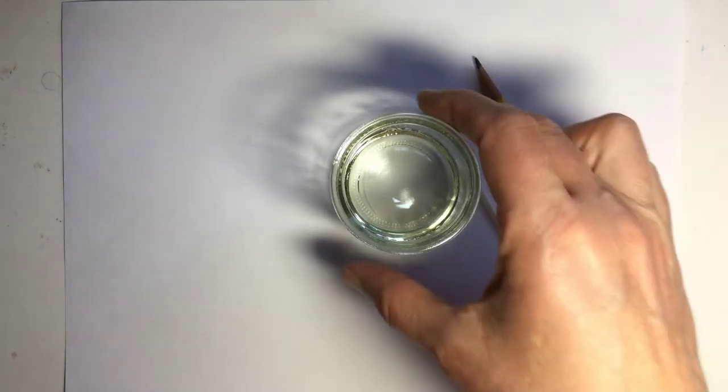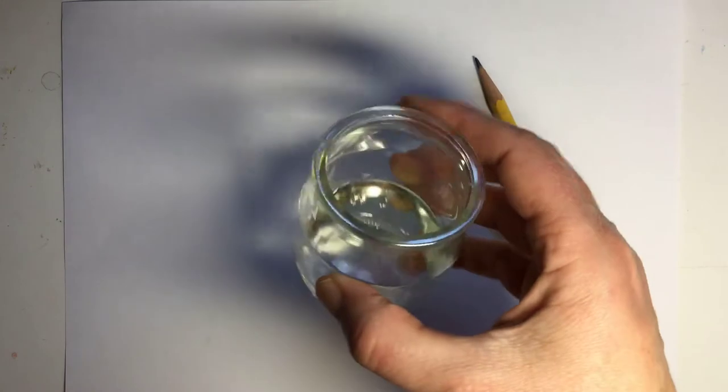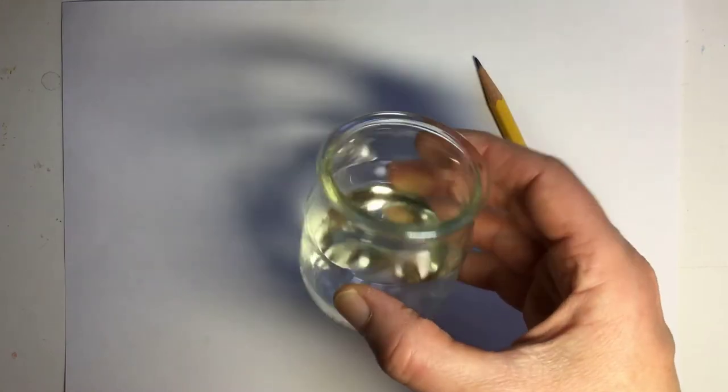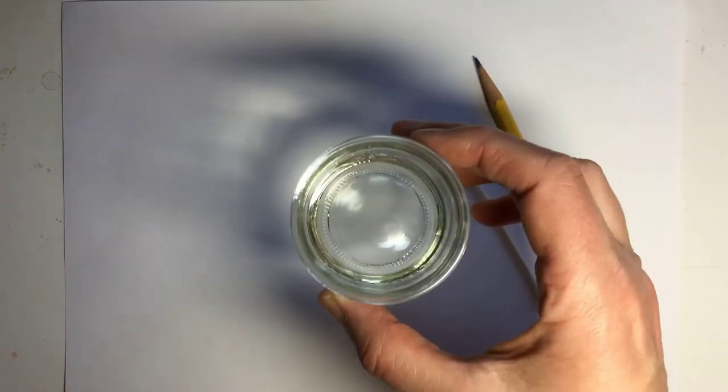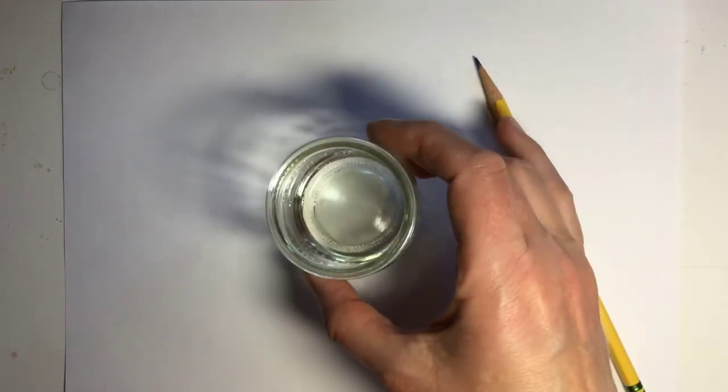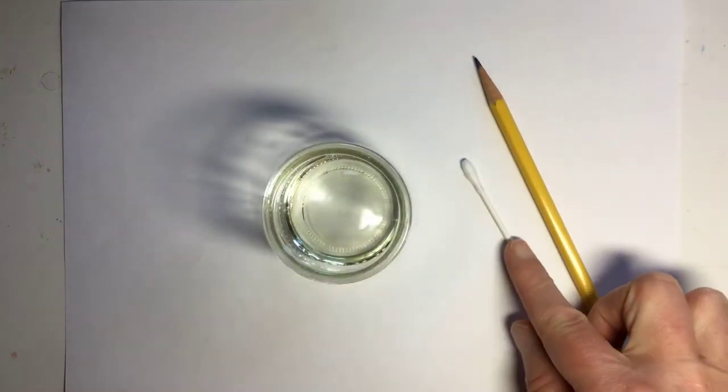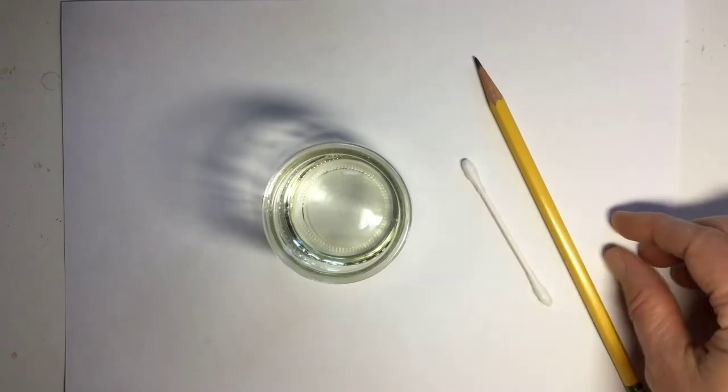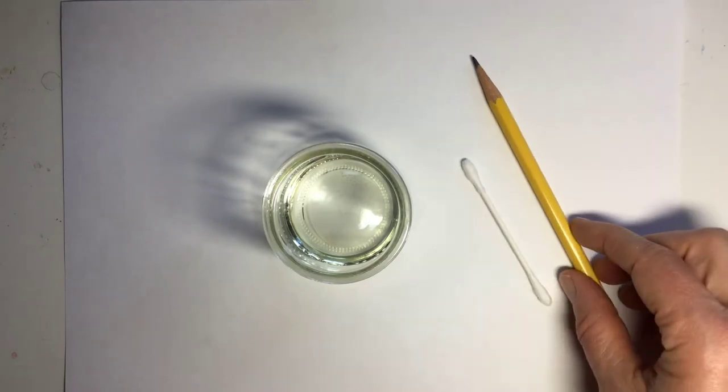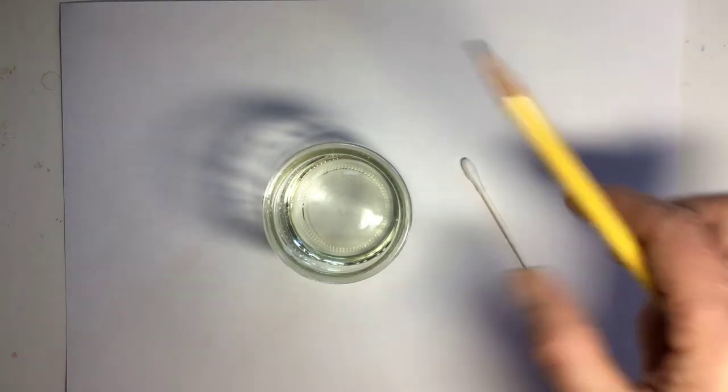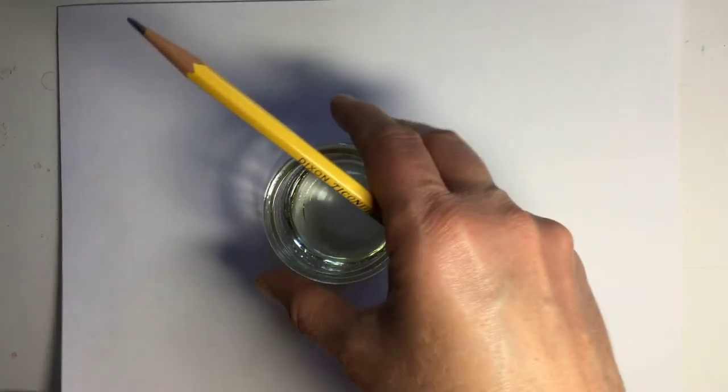You're going to need a little bit of cooking oil. I'm using canola oil, a Q-tip, a pencil, and a piece of copy paper.